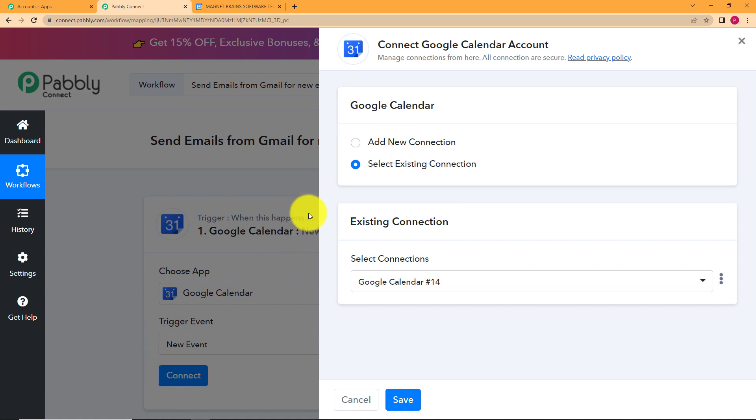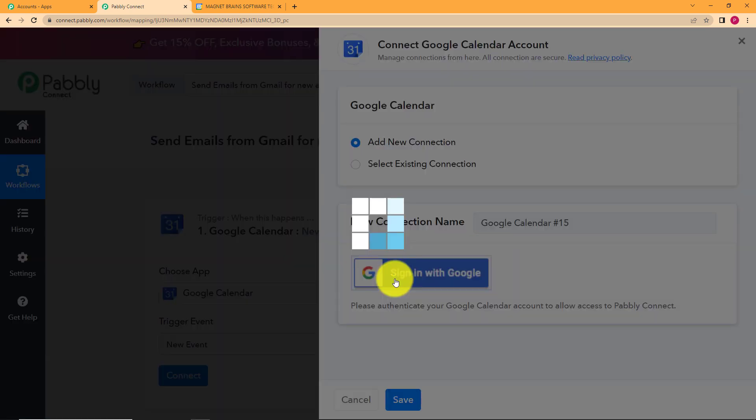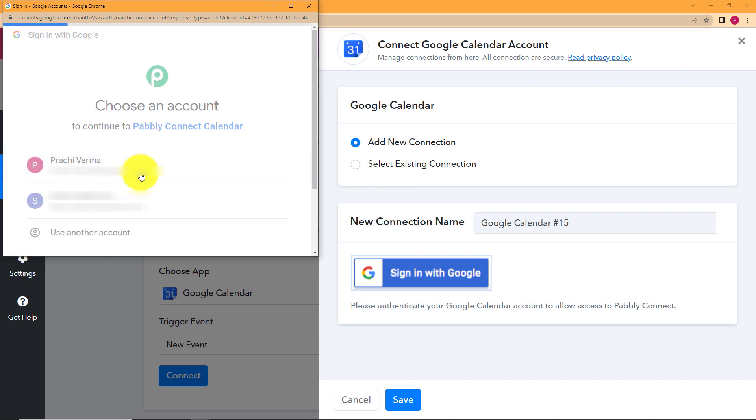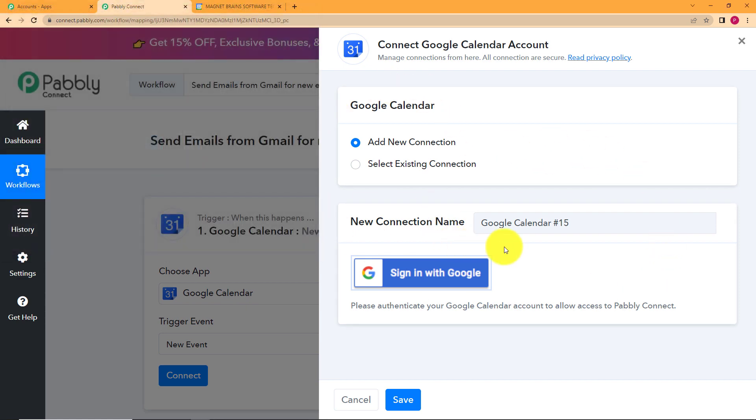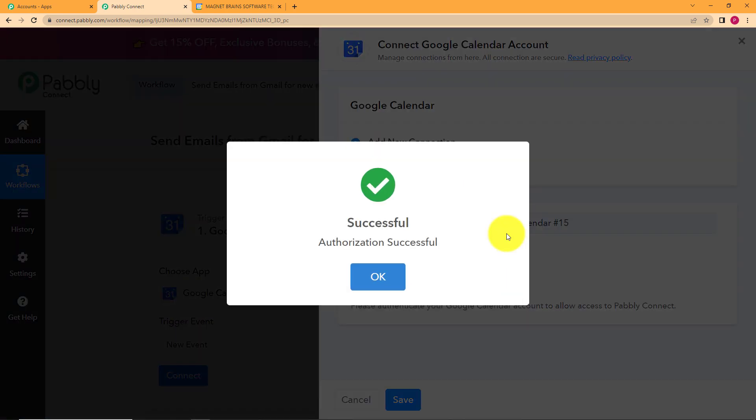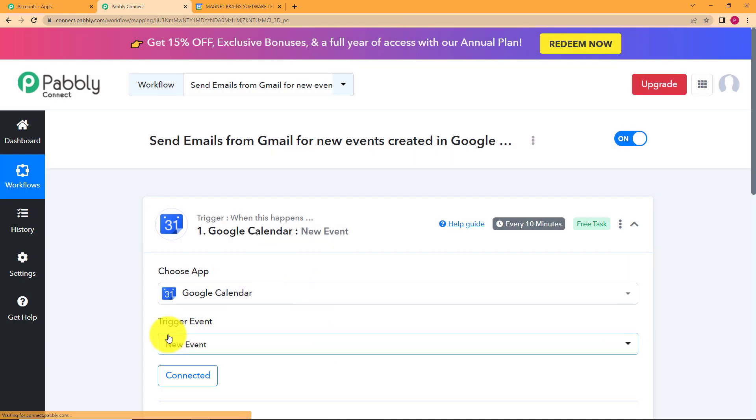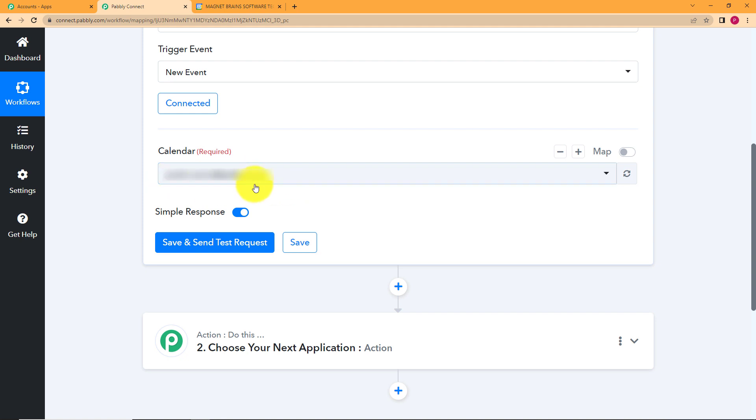So click on connect then add new connection. Choose your Google account. Click on allow so that Pabbly Connect has access to go through all the events that are going to be created in your Google Calendar and now both the accounts are connected. It has already automatically detected that Pabbly Connect has detected the email address with which the Google Calendar is associated.